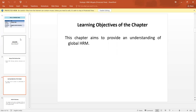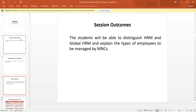The learning objectives of this chapter aim to provide an understanding of Global HRM. The session outcome is that students will be able to distinguish Human Resource Management from Global Human Resource Management, and explain the types of employees to be managed by multinational corporations.